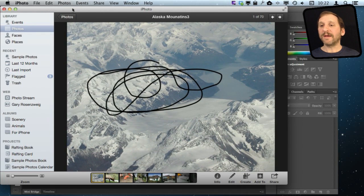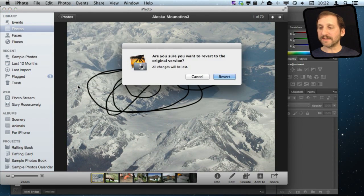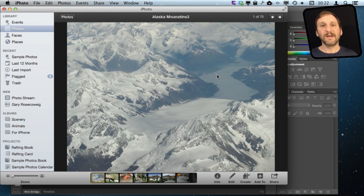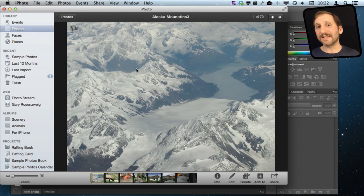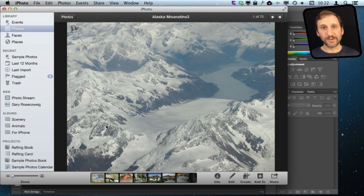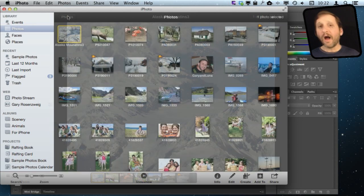Better still, I can go to Photos > Revert to Original and see that the original is still there. So just as if I had made changes inside of iPhoto I can revert to original as well. I like how Photoshop does it here and hopefully Pixelmator will start doing it that way as well.